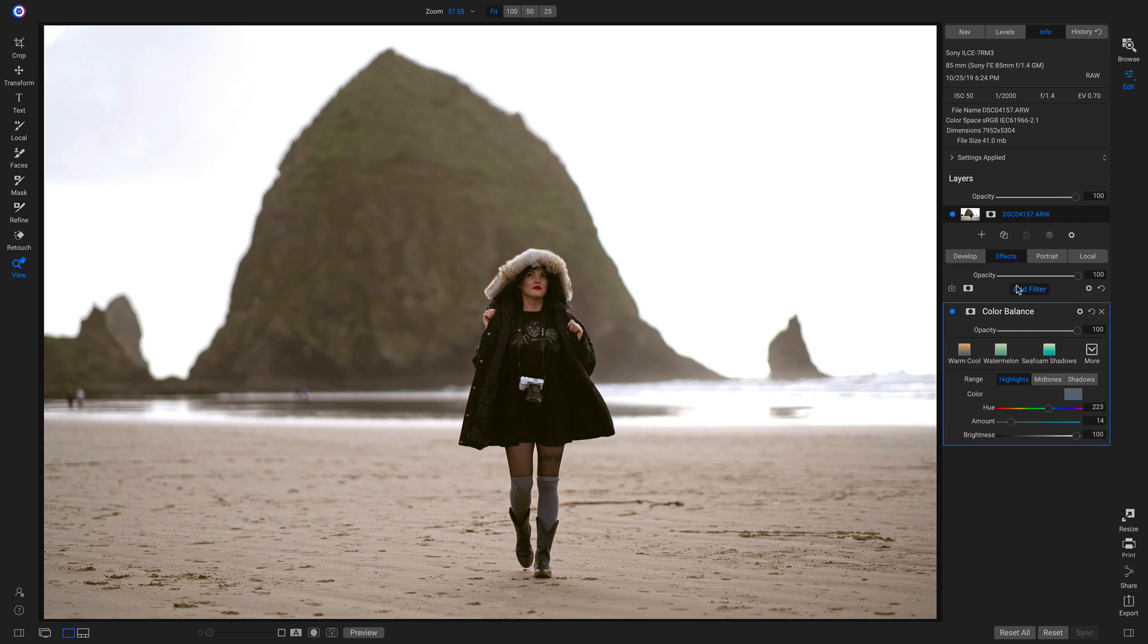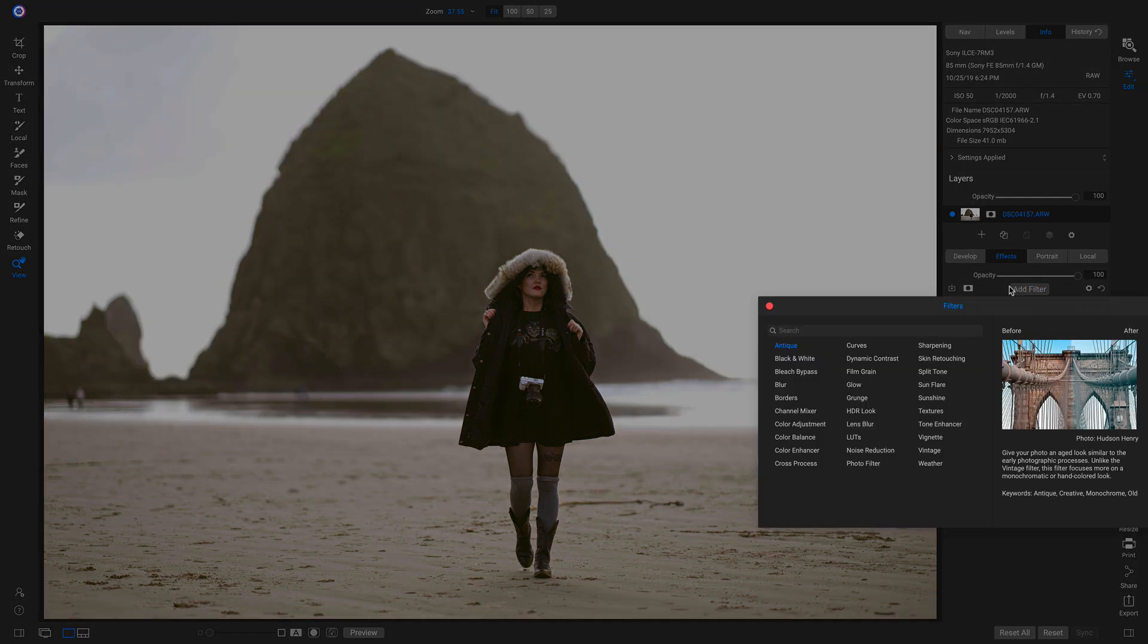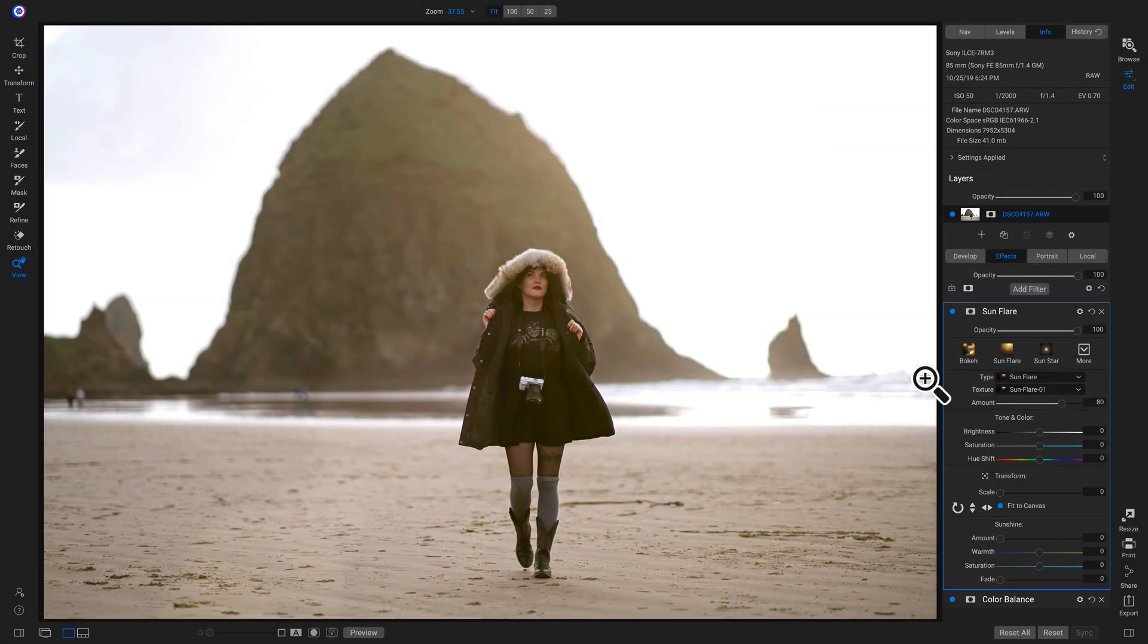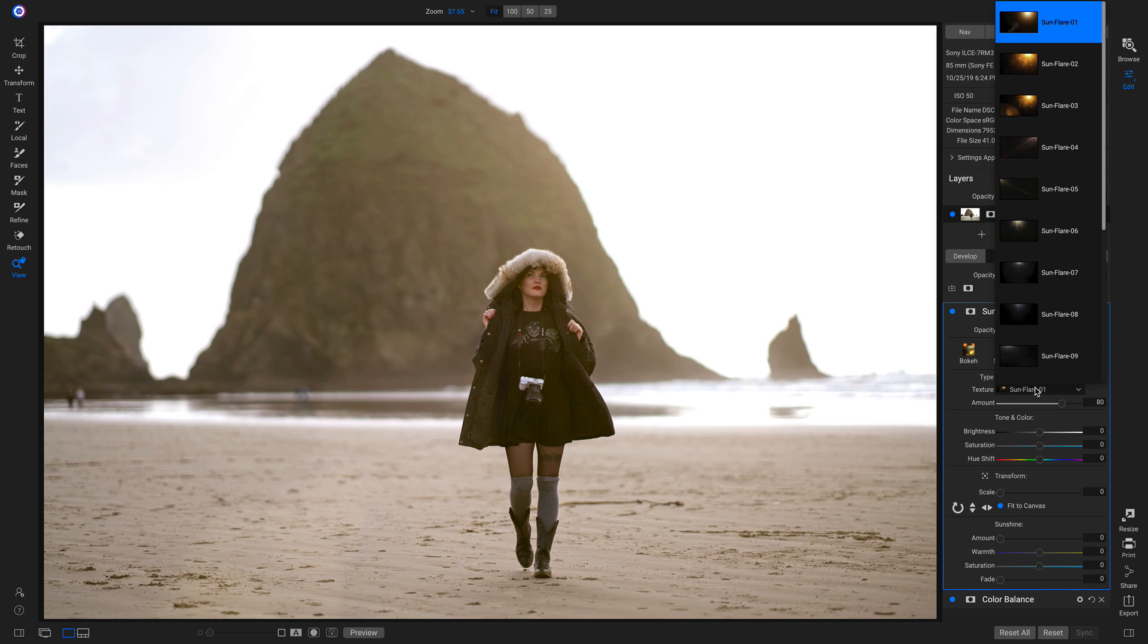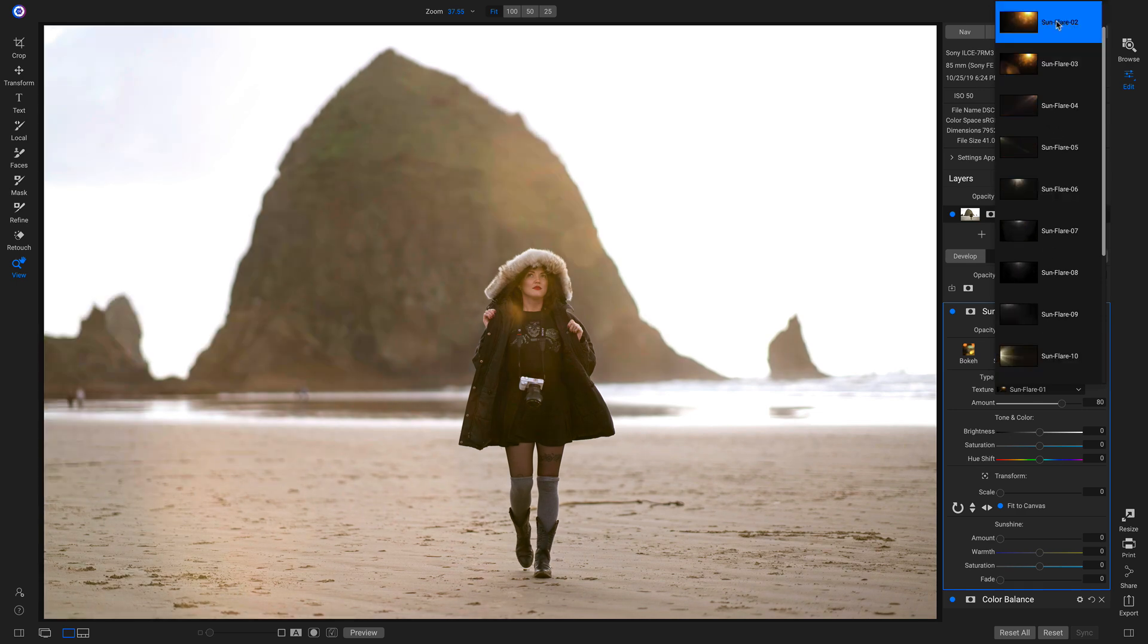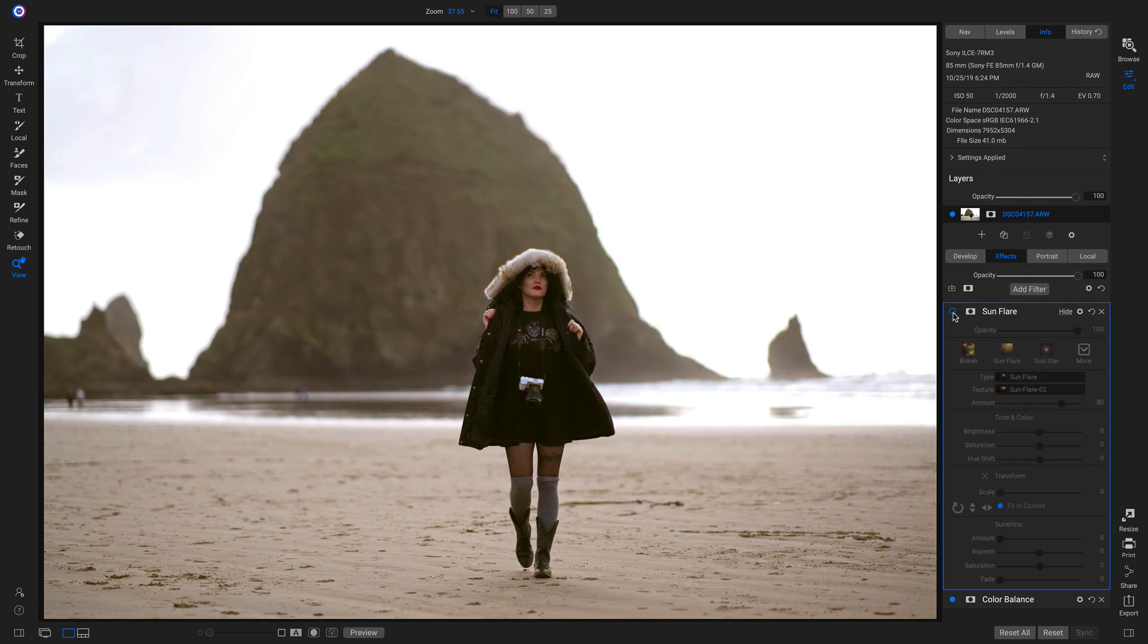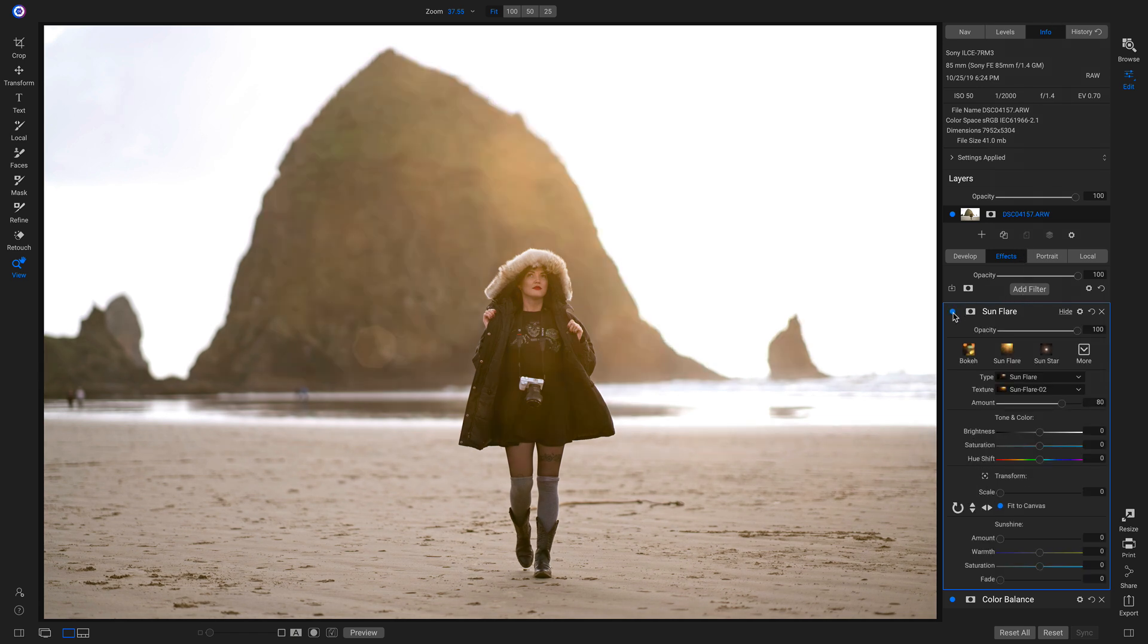I'm going to add a filter and use this all new Sunflare filter. I'll go into my Presets and choose the Texture and choose this Sunflare 2. If I turn this off and on, it brings on a cool Sunflare overlay and adds a little bit more oomph to the photograph.